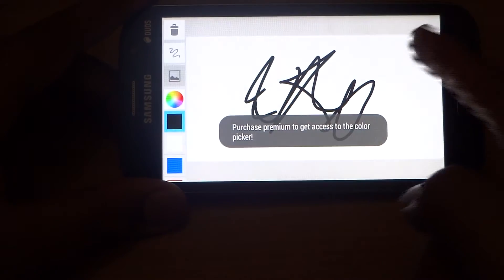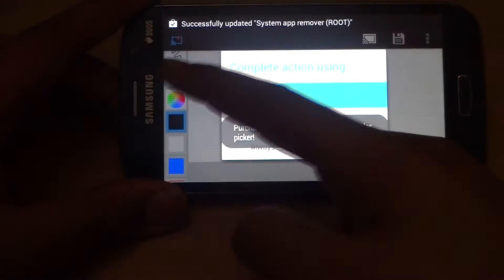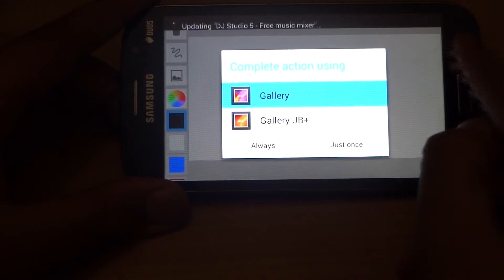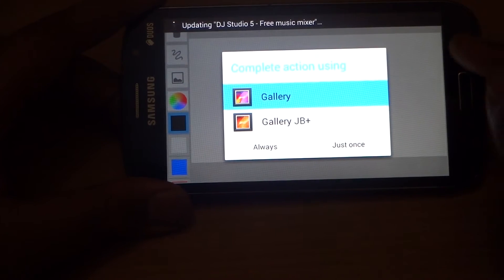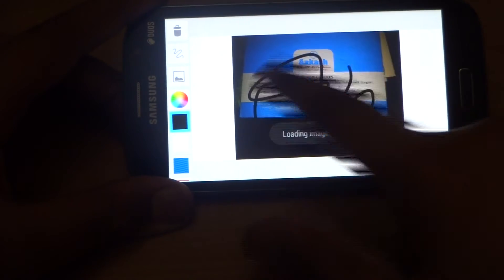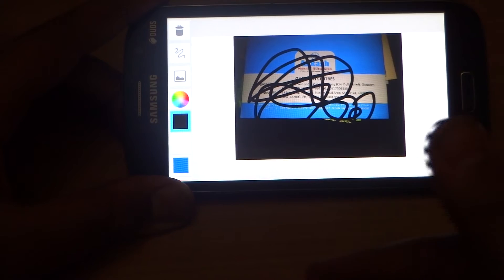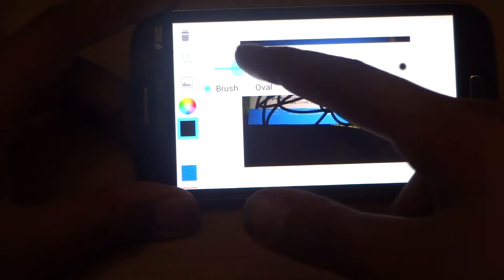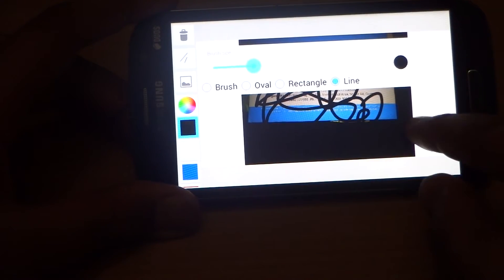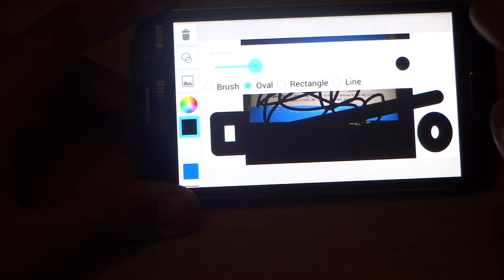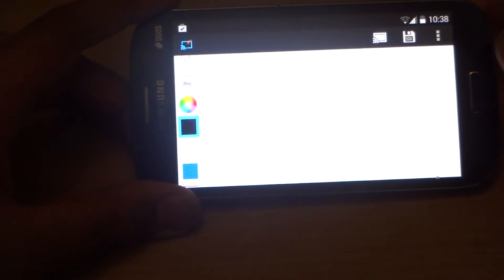I can add a photo from my gallery, add it here, and draw over it — and this will be mirrored to the screen. I can also change the brush size, make ovals, rectangles, and lines, or clear everything on the page.